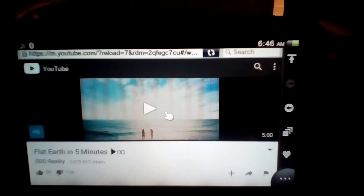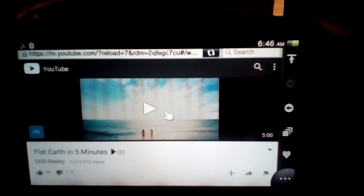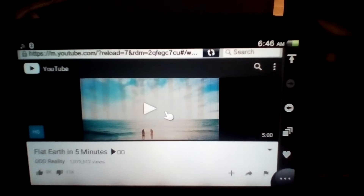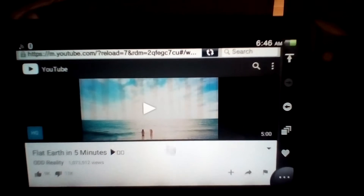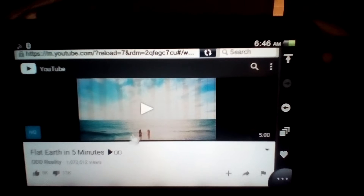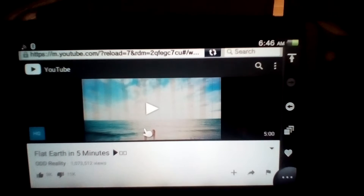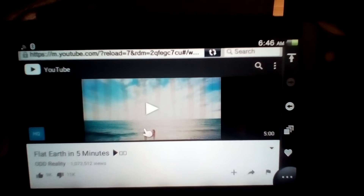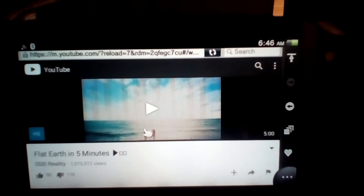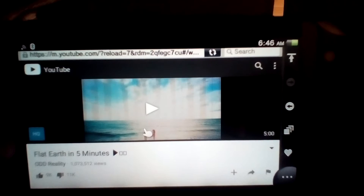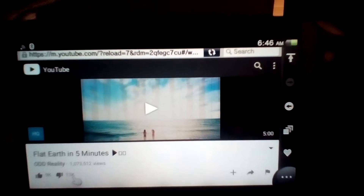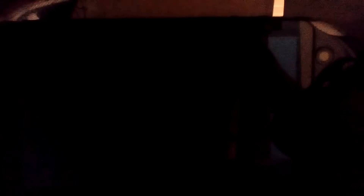Ain't no freaking friend of Captain Savage gonna tell me how to live my life. Anyways guys, today I was actually suggested this channel by someone. The channel name is called Odd Reality. And, oh boy! After watching a few videos and noticing that they're actually live right now, I thought I'd take a look at one of their videos entitled Flat Earth In 5 Minutes. And look at that dislike ratio.